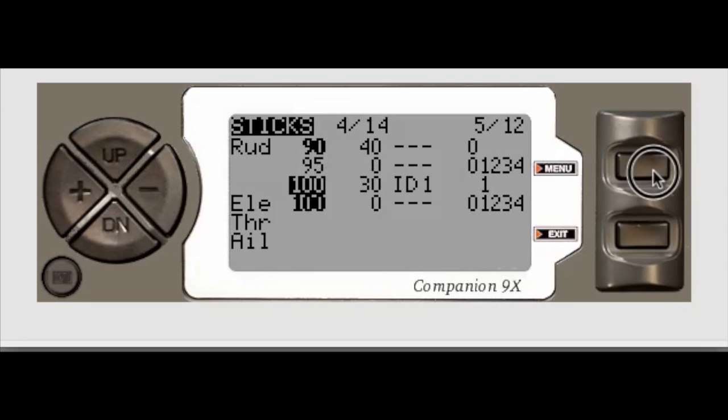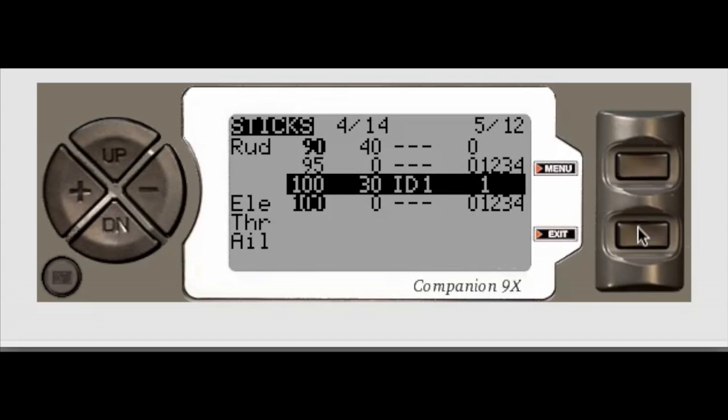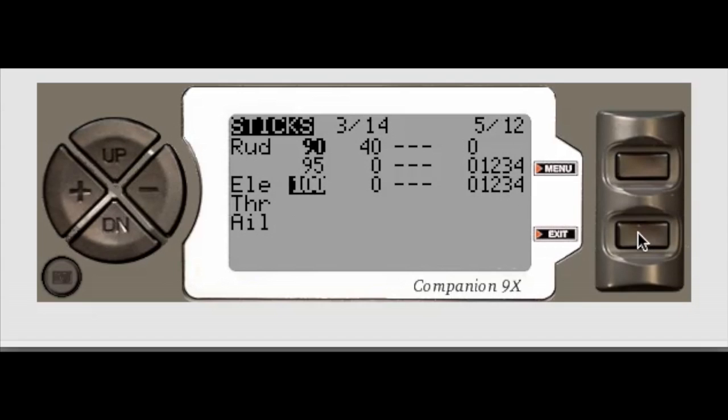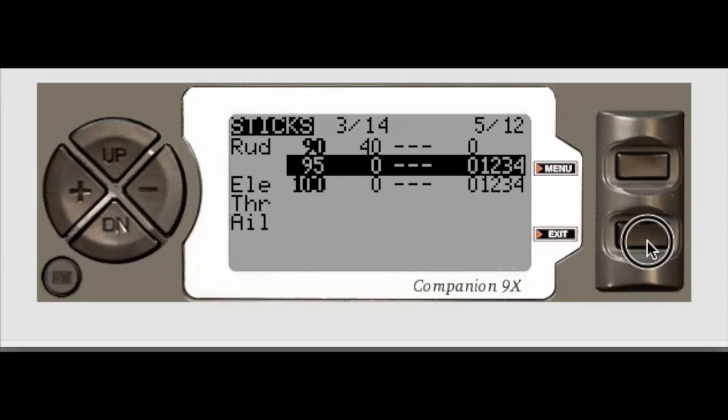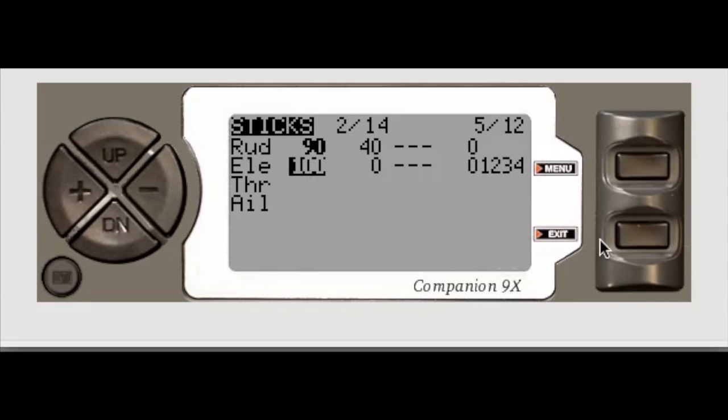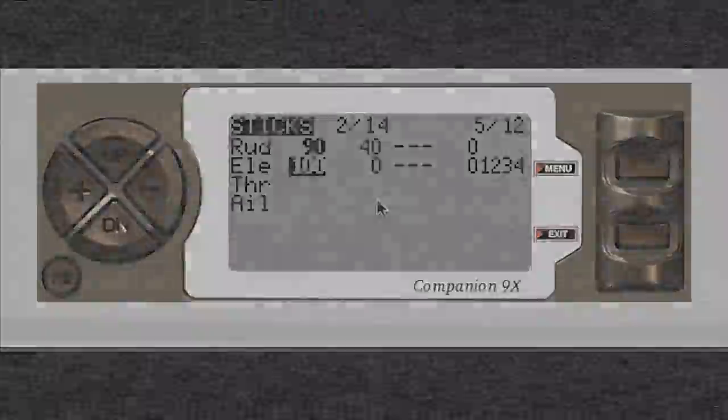So select, long press. Select, long press. And there you go. So that's it now, thanks for watchin'.